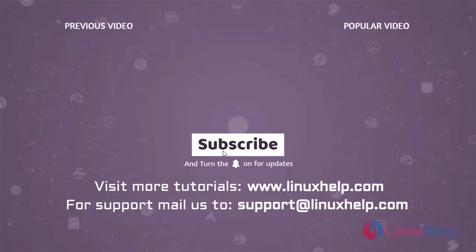Thank you for watching this video. If you like it, please subscribe to our channel. To learn more tutorials, visit www.linuxhelp.com. If you have any queries, mail us to support at linuxhelp.com.